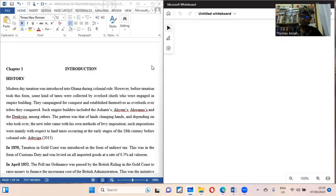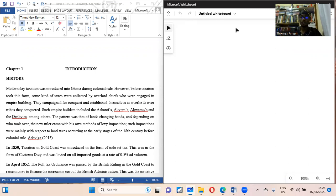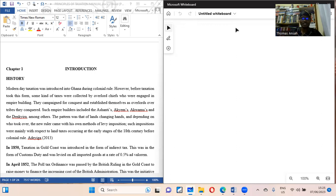Good morning everyone and welcome to this 12-series package lecture to enable you pass your Principles of Taxation under the ICAG course. This class is useful for the ICAG exams and your normal accounting undergraduate program that involves taxation. It will be in a playlist form for a 12-lecture series, structured to enable you to deal with all the questions that come your way in the ICA exams.